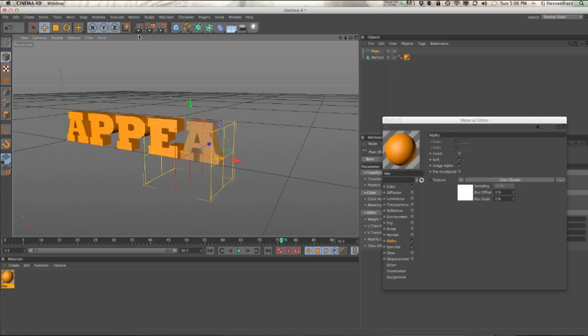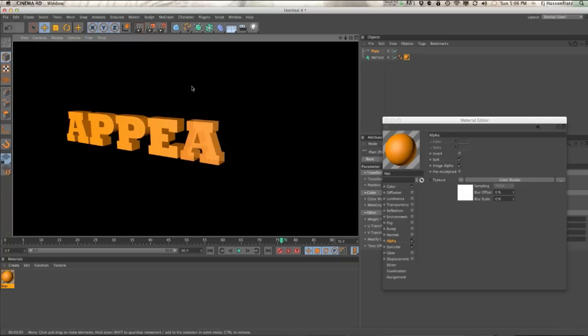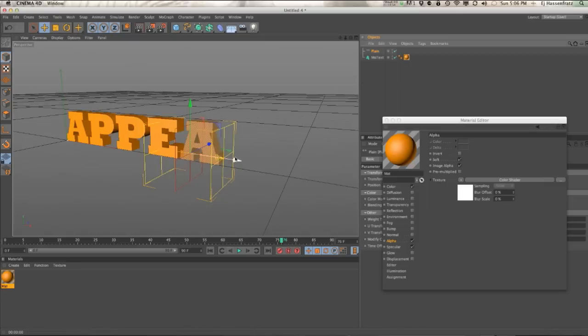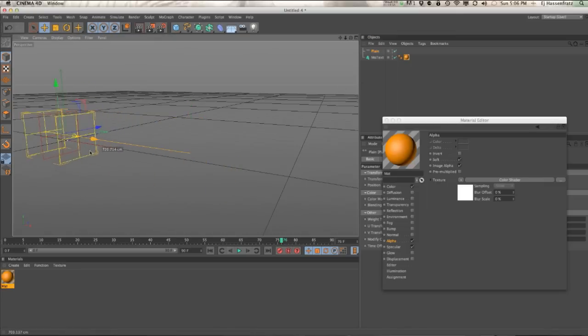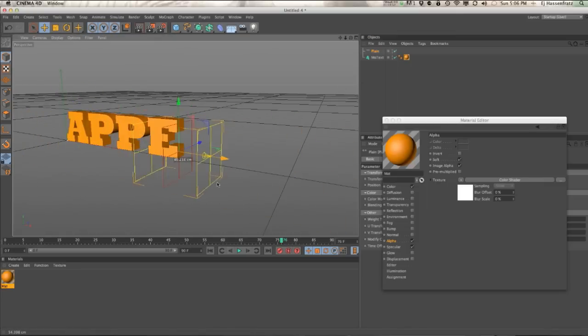So if I render this out, you can see that it's fading the text on. It's exactly what we want.